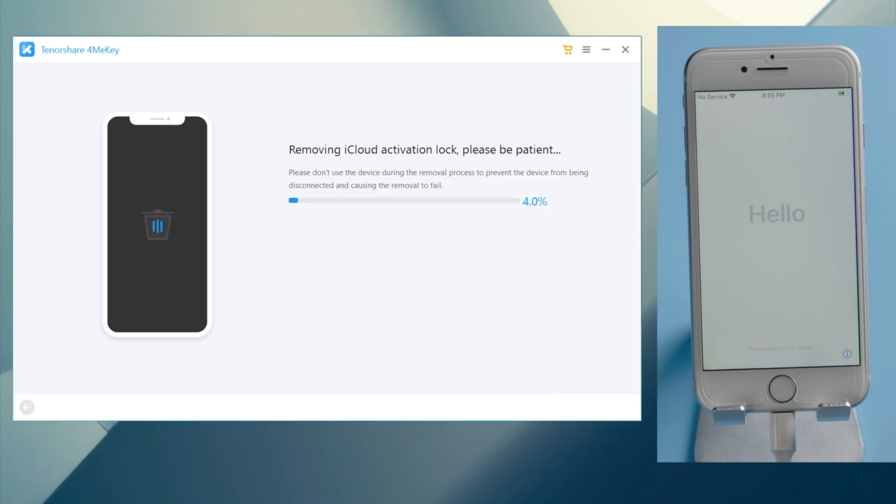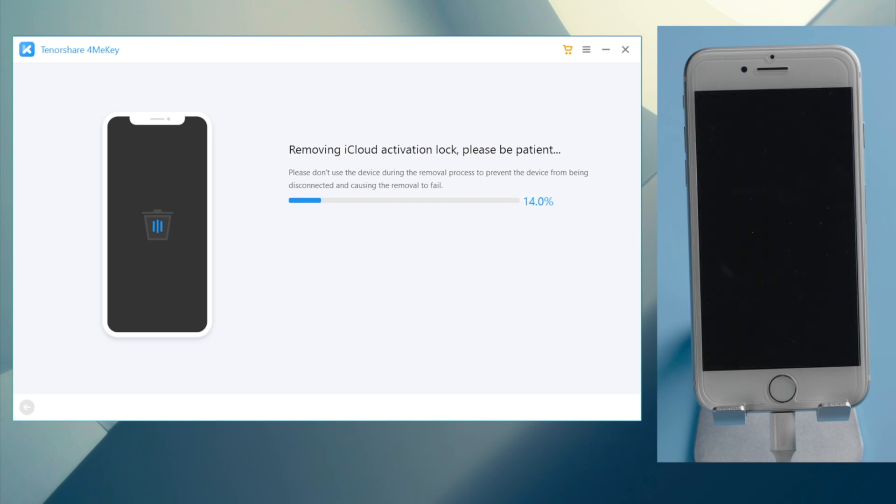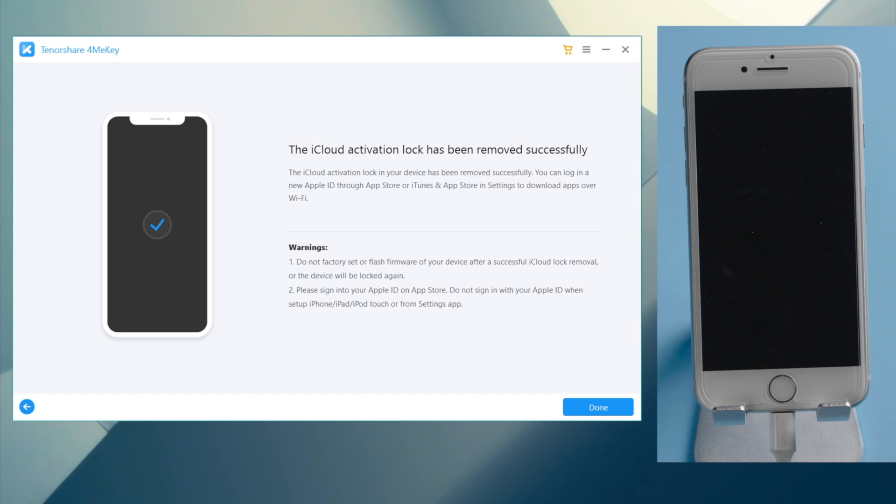Then it'll be done in seconds. Just like this. Let's go ahead and check it out.